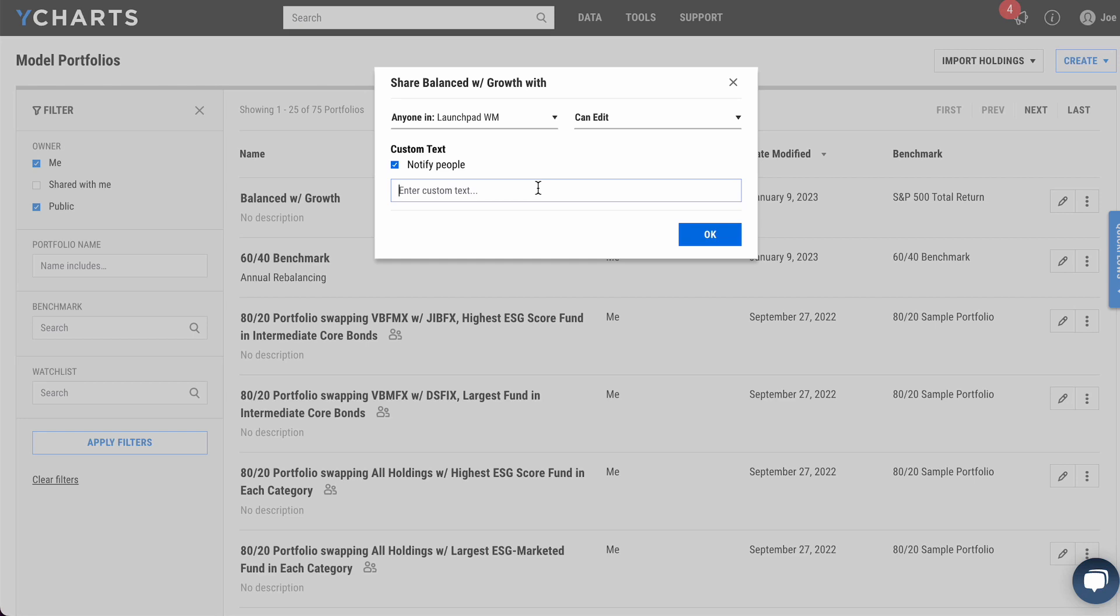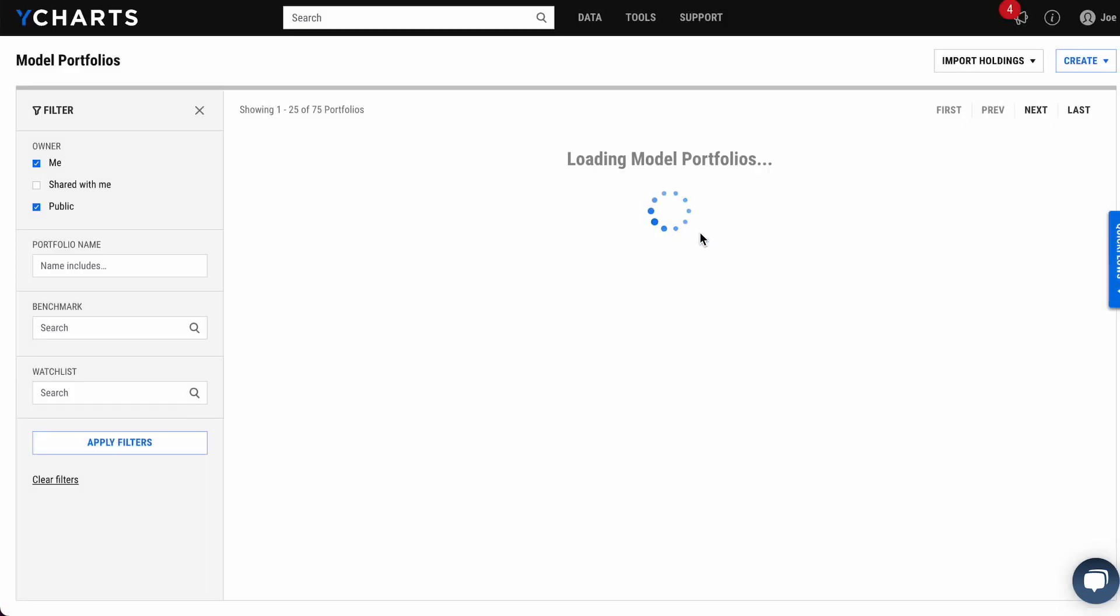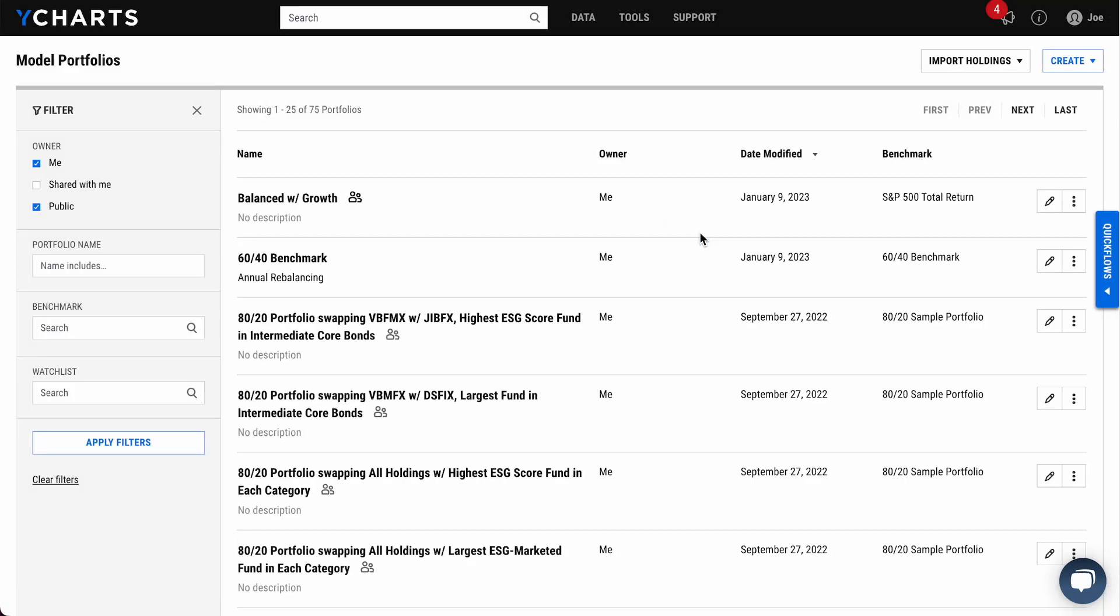In this example, you could remind your team to take a look at this particular portfolio by end of day, let's say. And with one click, you can share this portfolio with your team and the note will be included, reminding them to take a look at that portfolio.